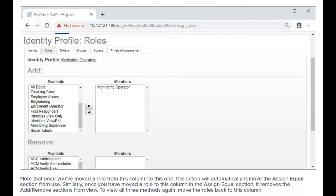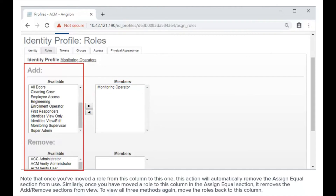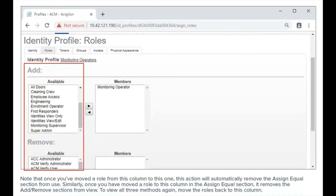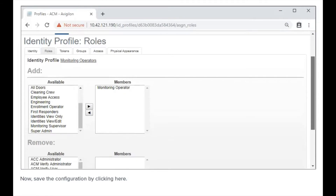Similarly, once you have moved a role to the Assign Equal section, it removes the Add/Remove sections from view. To view all three methods again, move the roles back to this column. Now, save the configuration by clicking here.